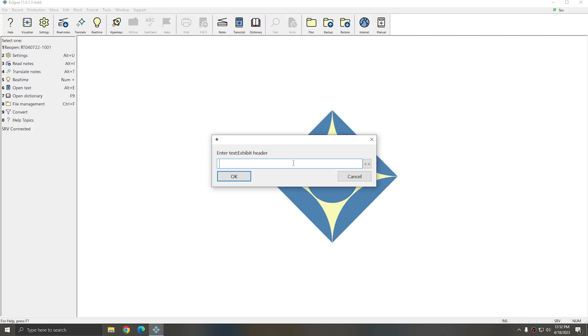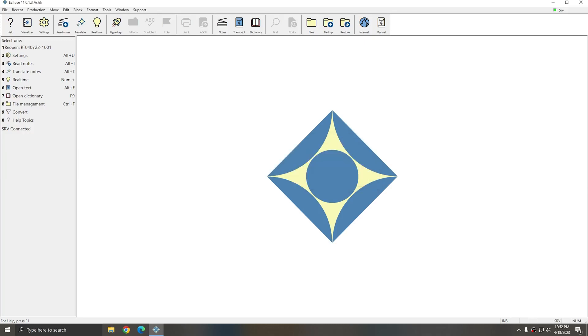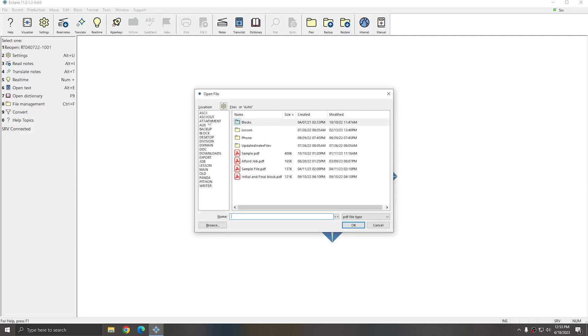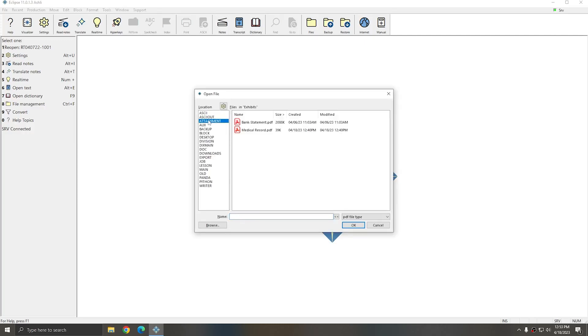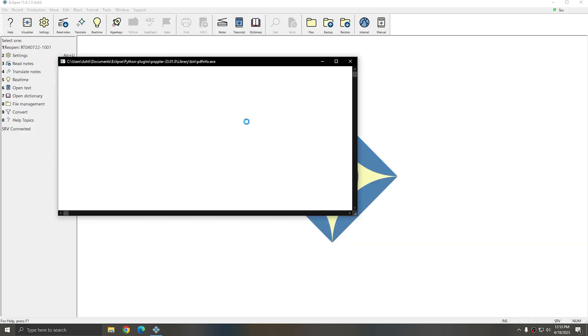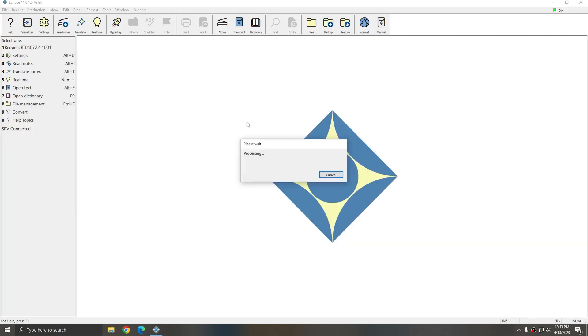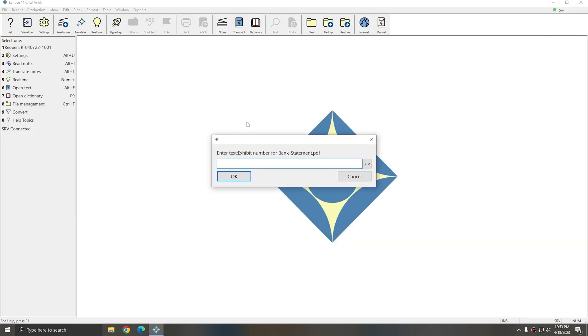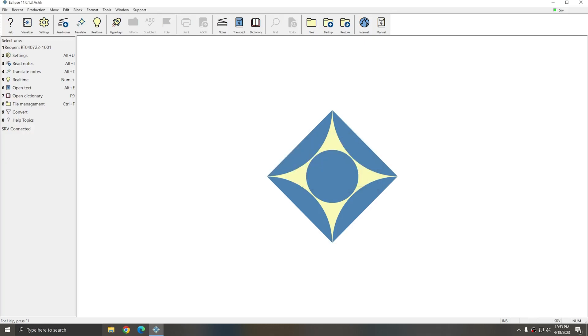I'll type in whatever I want the header of my Exhibit Label to be. I'll put in the agency name. Next I can enter the footer text. And I'll put what type of exhibit it is. Next I'll go to my attachment file and choose the bank statement. It'll ask me which exhibit number it is. I'll choose Exhibit Number 1 and press OK.